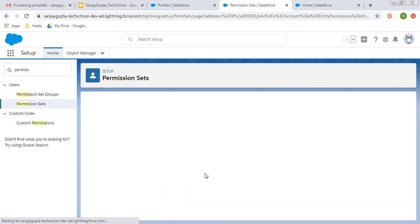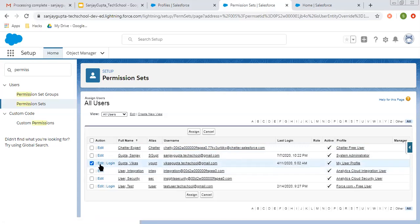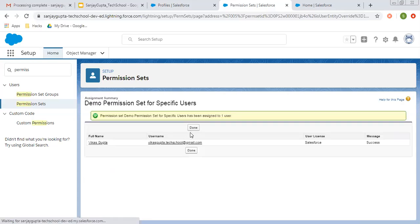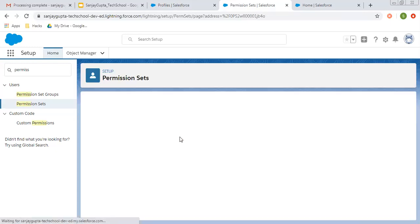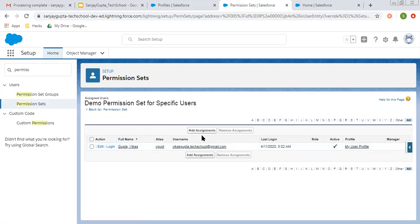After saving, you can assign this permission set to a particular user. You can click here on manage assignment, click on add assignments, and select a particular user. I'm selecting this user, clicking on assign, and clicking on done. This way, this permission set is assigned to this user. Back to permission set — if I click on manage assignments, you can see this permission set is assigned to this user. So you can assign one profile to one user, but you can assign any number of permission sets to a user.